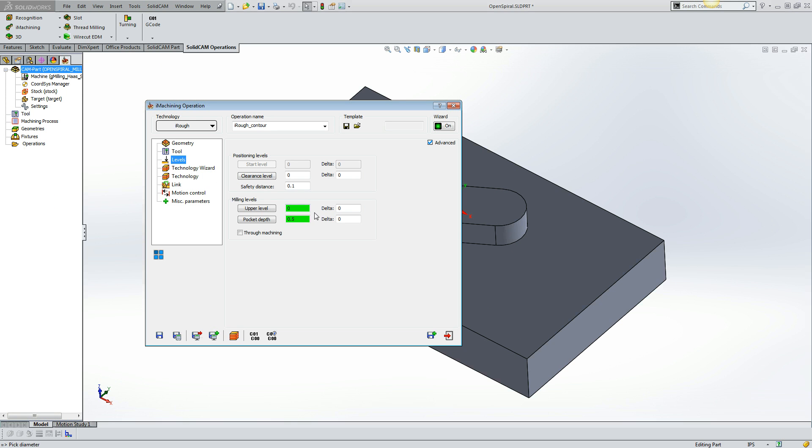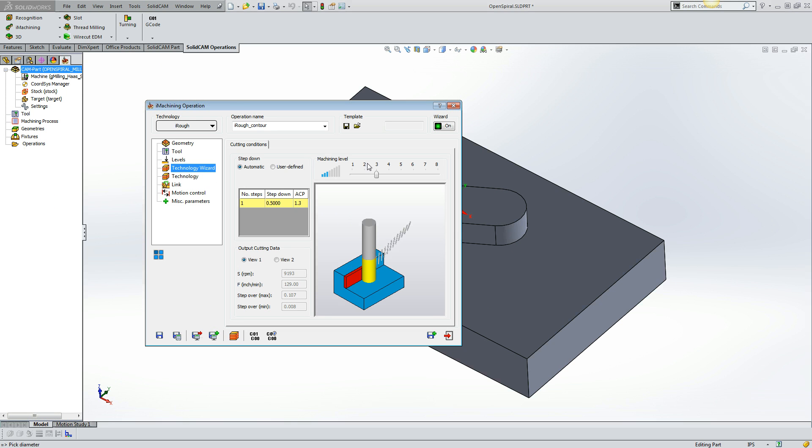Our levels have been defined. Next, we can take a look at the technology wizard where all the speeds and feeds have been generated based off the material database that we've created and the machine definition. The default aggressiveness or machining level is at three. So let's calculate the toolpath and see what we get.